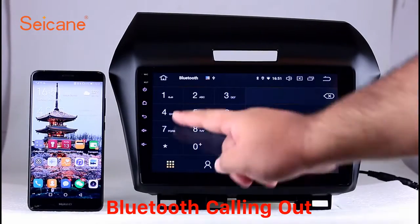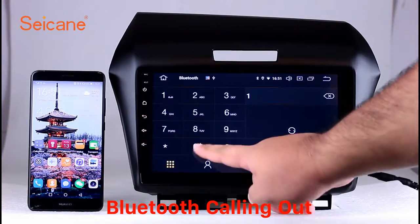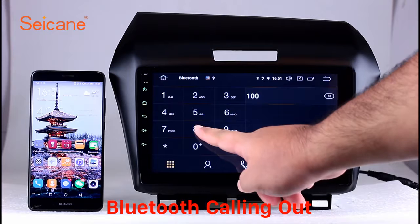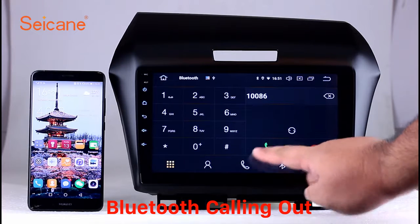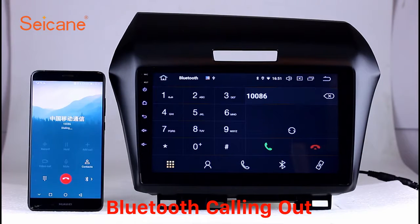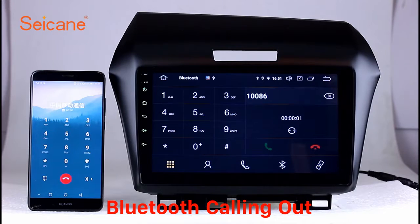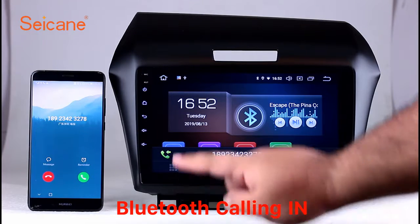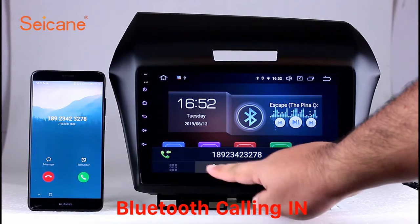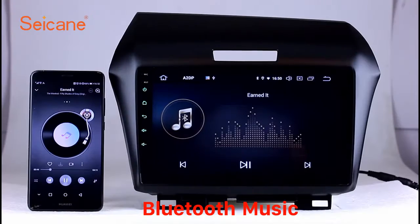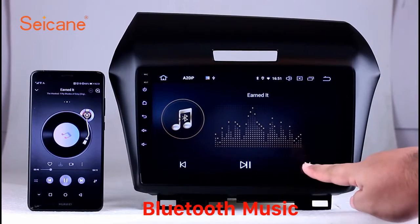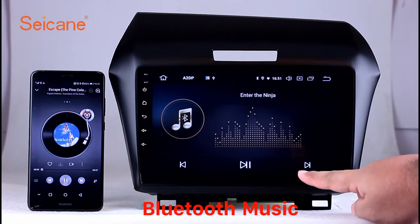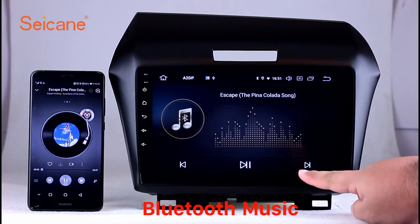Bluetooth. Let's come to the Bluetooth function. Connect your phone with the unit via Bluetooth and dial numbers on the screen directly. You can also answer calls through the screen and listen to music from your phone. You can operate on both your phone and the unit.